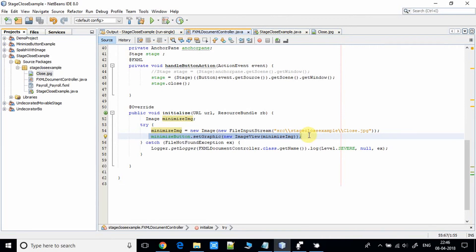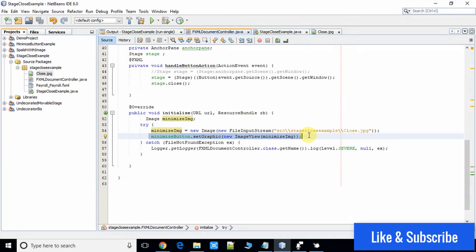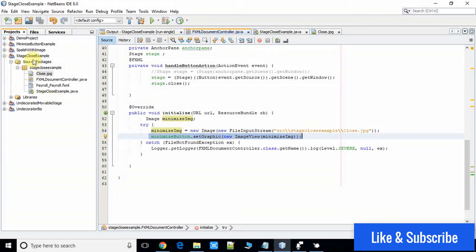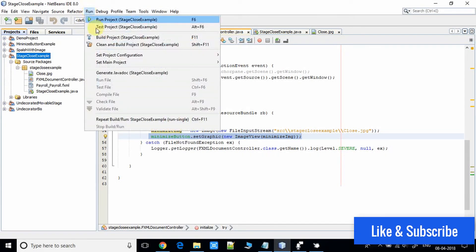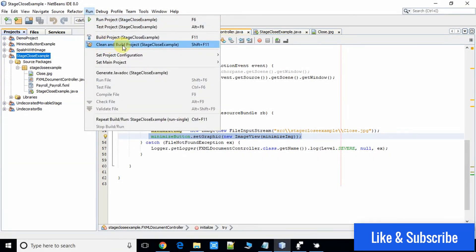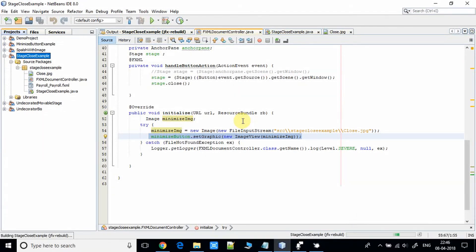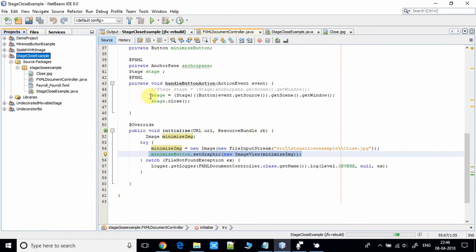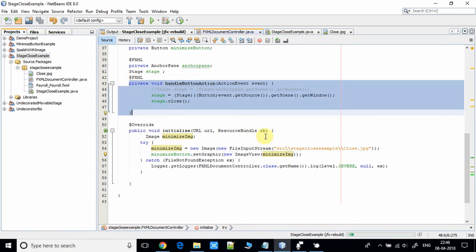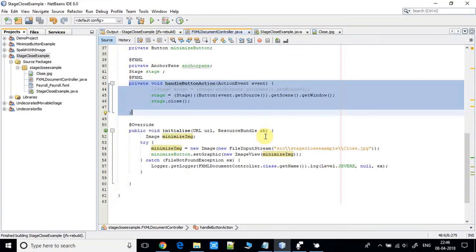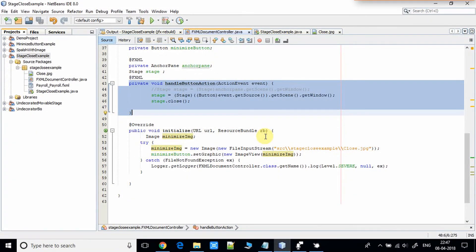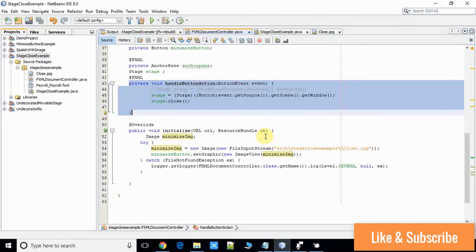This is a simple thing. I hope this is clear to you. Now save all the files and I'm going to take a build of this project and run it. You have seen the main thing: we are handling the click event of the button and on the basis of that we are going to close the stage.